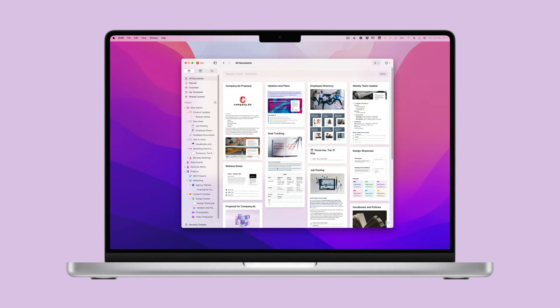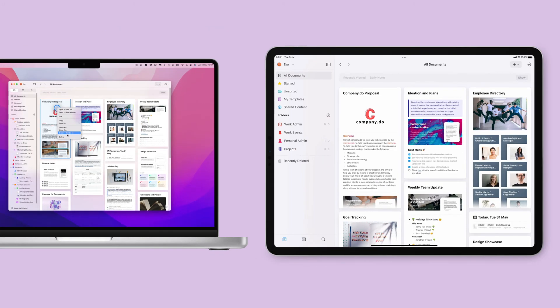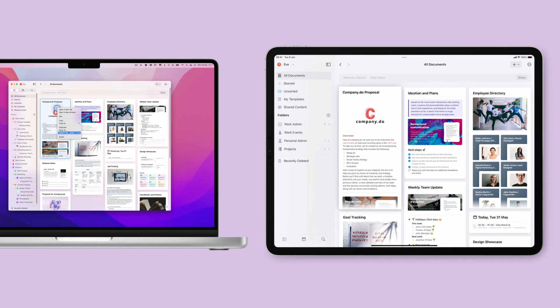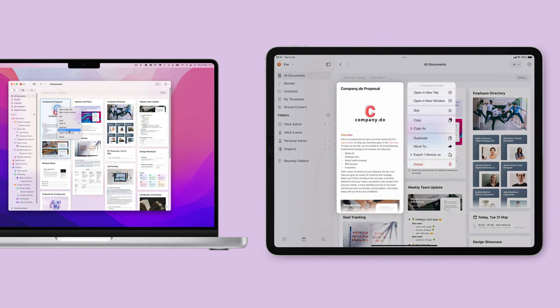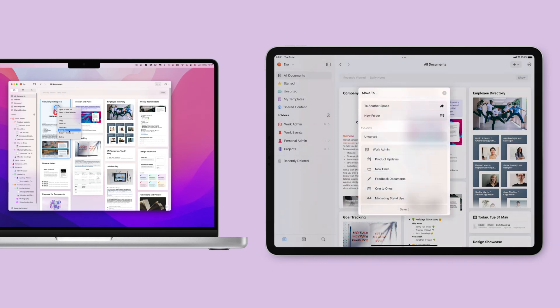To do this, select the document you want to move. On Mac, you can right-click or long press on iOS and select Move To.